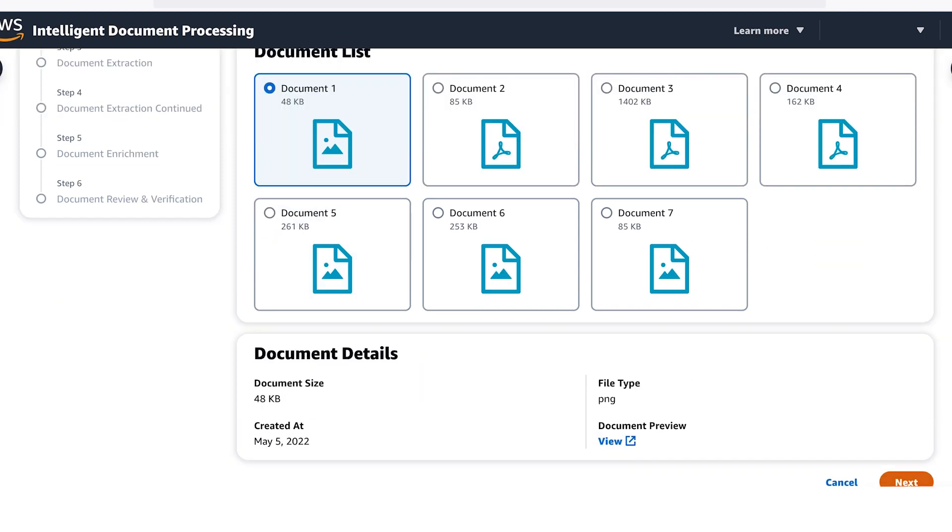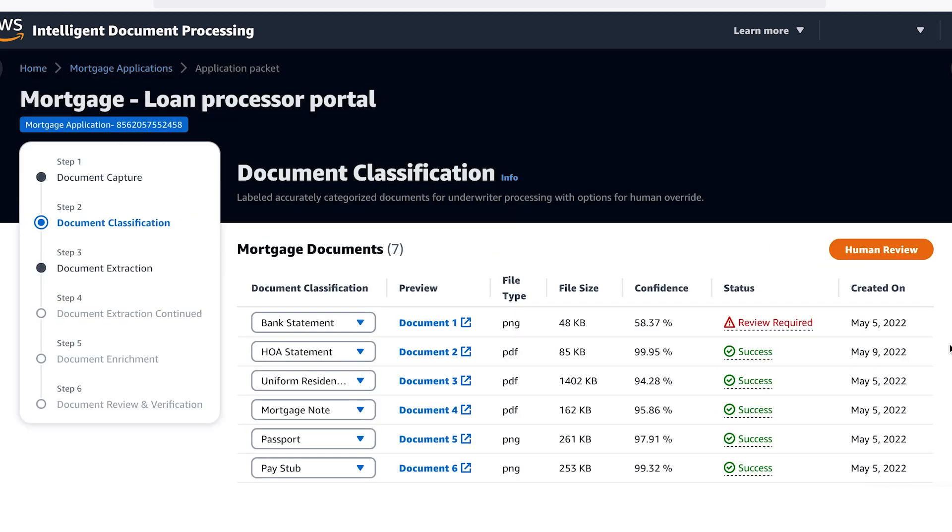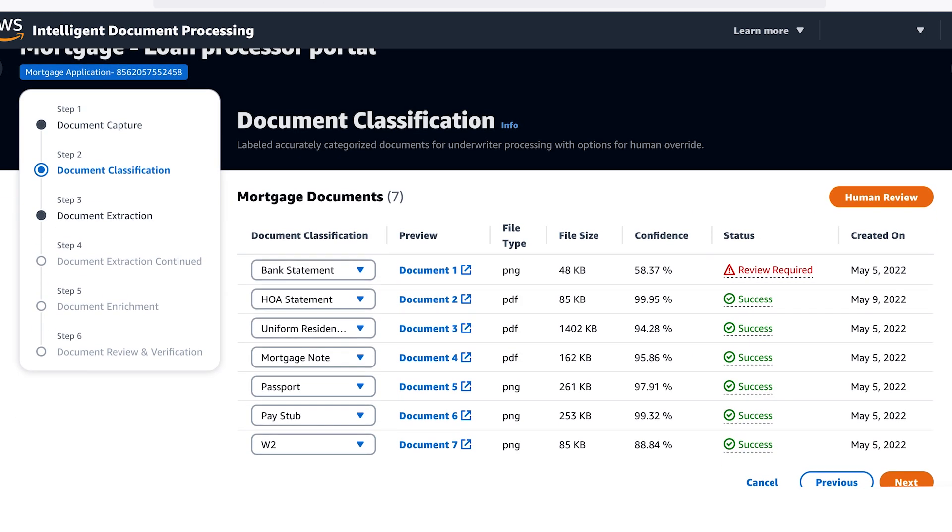Figuring out what you have is the first step. Our AI was able to classify what types of documents were received, but the first one did not meet the business rules of AI confidence scores above 85%. Let's click on the preview of the first document.